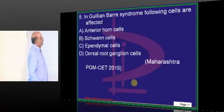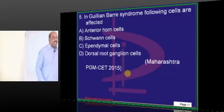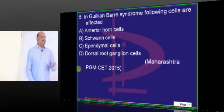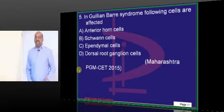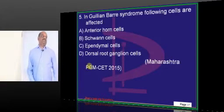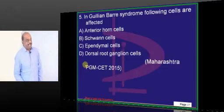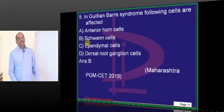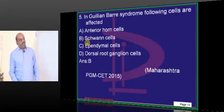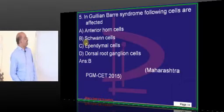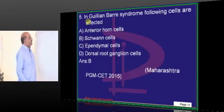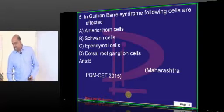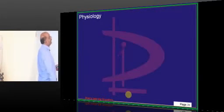Guillain-Barré is a demyelinating post-infectious demyelinating polyneuritis — that is what you have to remember. The reason is Schwann cells, which are important for myelination. Guillain-Barré basically affects the Schwann cells — that is what you need to remember.